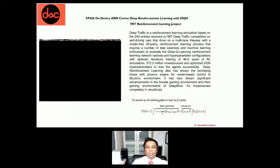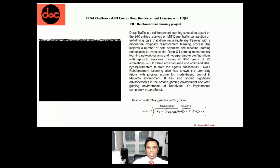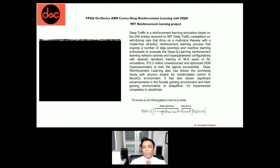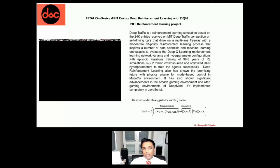Deep Traffic is another MIT project that predicts and optimizes traffic flow. On a multi-lane freeway, traffic gets stuck even though there is space for vehicles to move. Deep Traffic, implemented on a deep Q neural network in the MoJaCo environment, has shown that people can optimize traffic flow effectively.